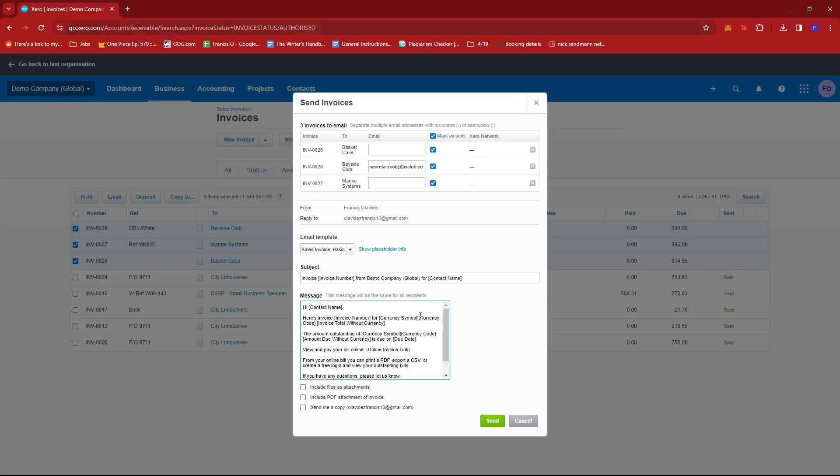Once you're done with those, just click on Send and these invoices should arrive in the email of your recipient.